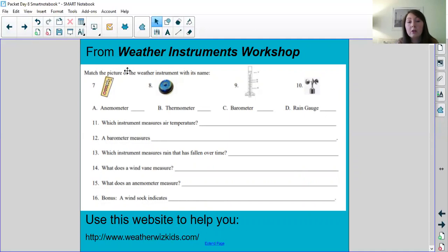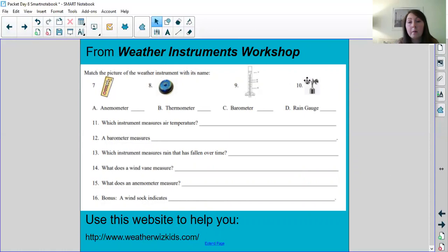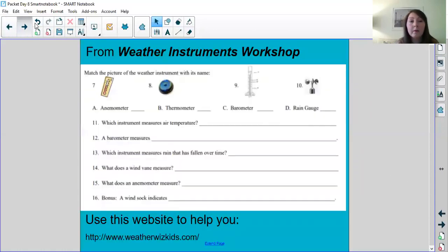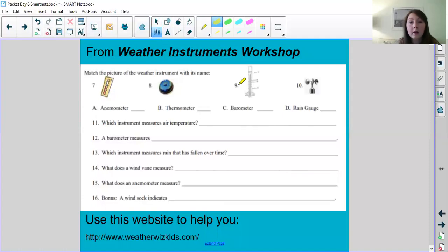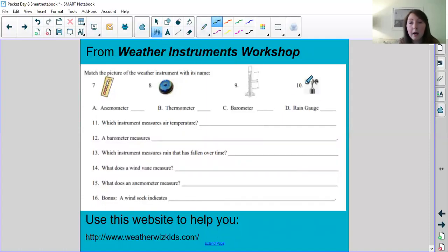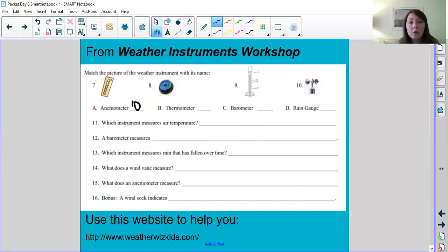So you are using that information from the article yesterday as well as this website to help you answer these questions. Match the picture of the weather instrument with its name. So here's the picture, here's the name. You are matching one to the other. For example, I recognize right away that number 10 is that last thing that we just read about, an anemometer. So what I'm going to do is I am going to use my pen and match number 10 I know is the anemometer. So that is how you answer those questions.